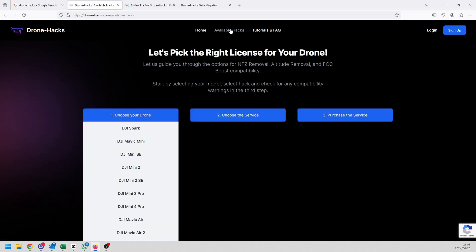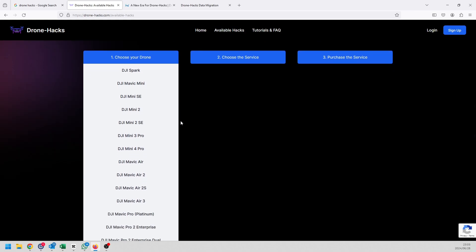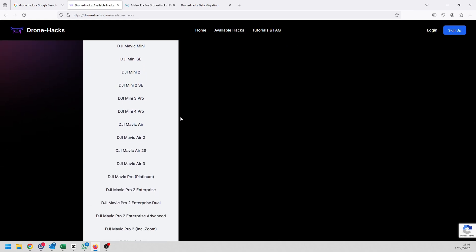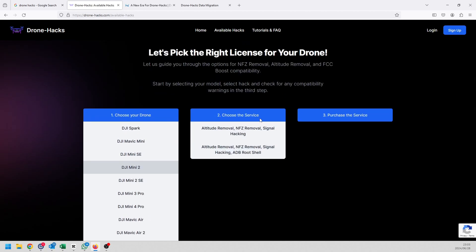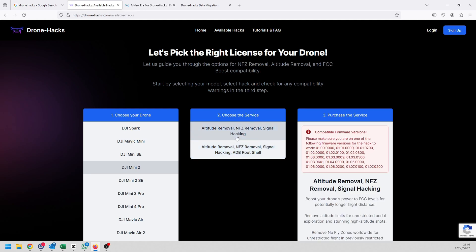The bird map essentially has now become available maps. If I click on available hacks you're going to see that a very similar window is now popped up that we are used to on the old Drone-Hacks website. If I go and select for instance the Mini 2, you're going to see that it shows what options are available. In most cases people are not going to be worried about the root shell or ADB, they just want to remove the no-fly zones.